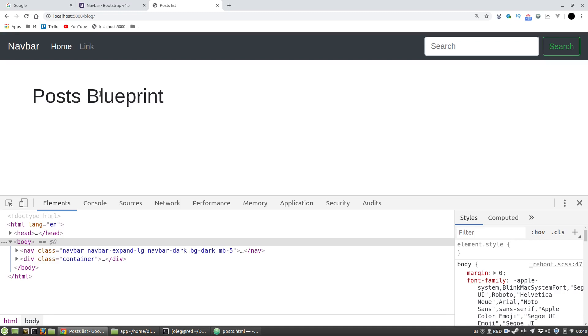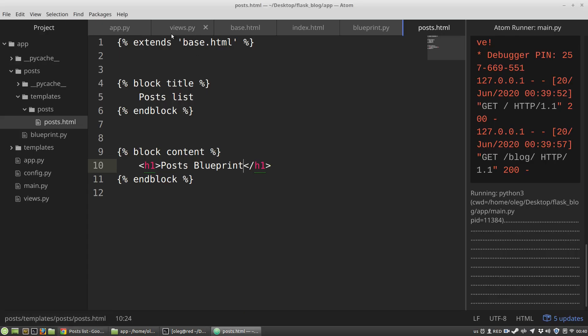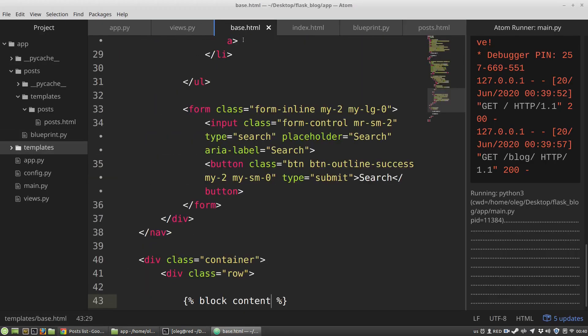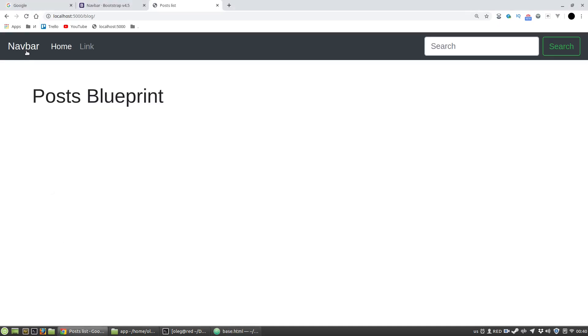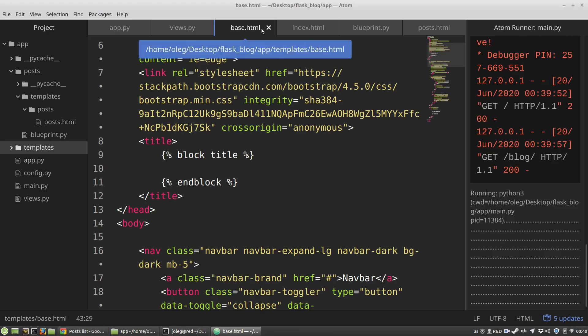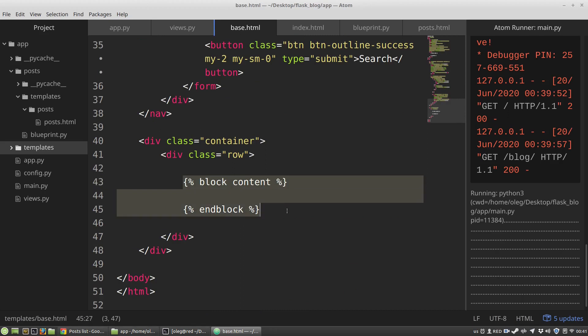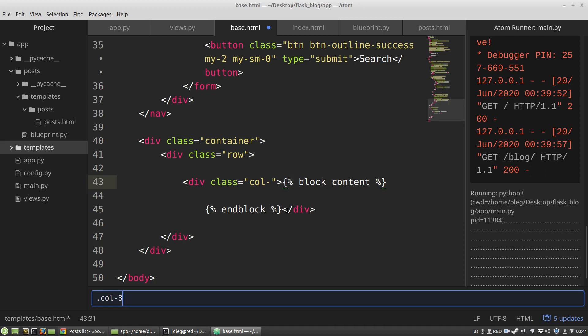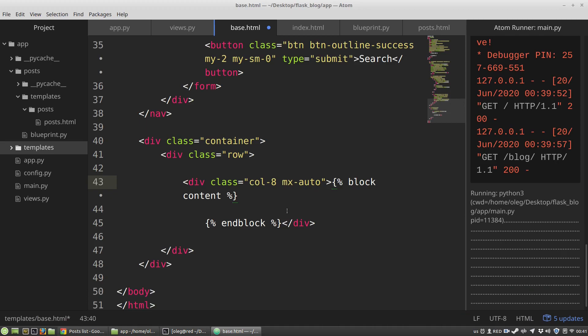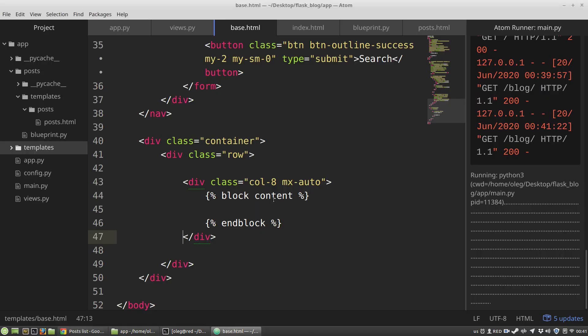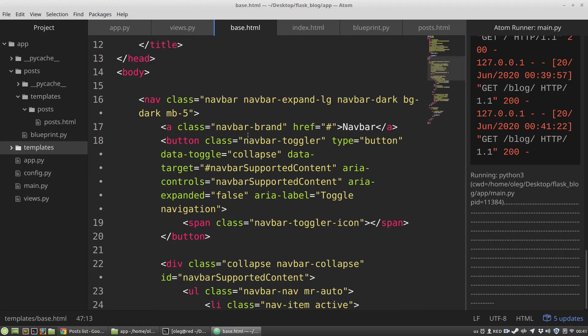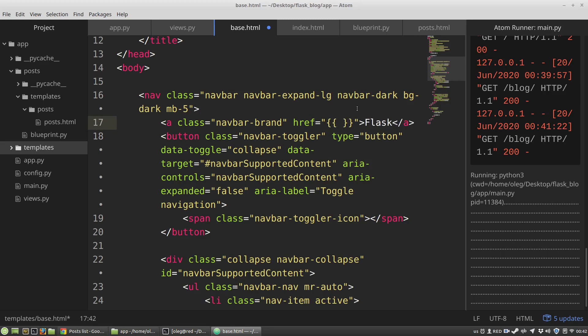Now I want to change a bit the base.html file. I want to have a link to the main page and a link to the blog to this page, and also I want to wrap this content with the col-8 and mx-auto just to have it centered.